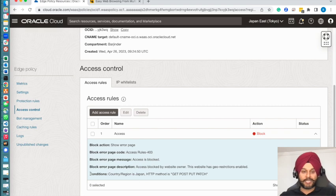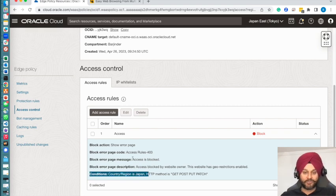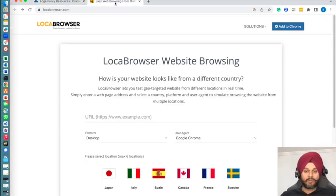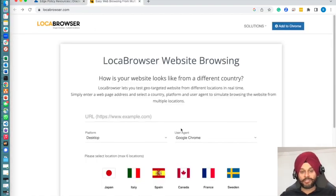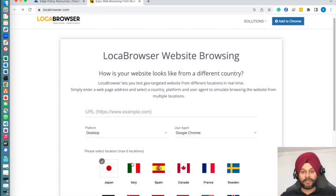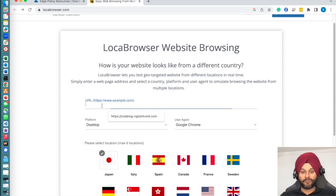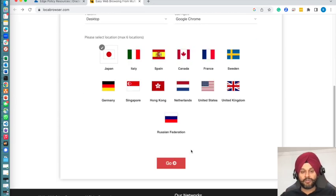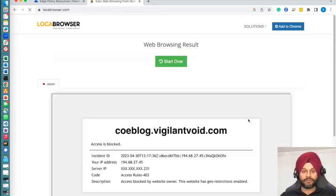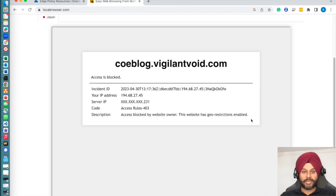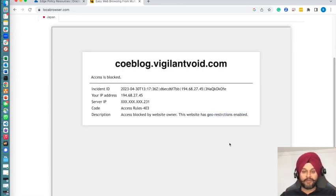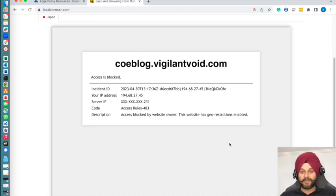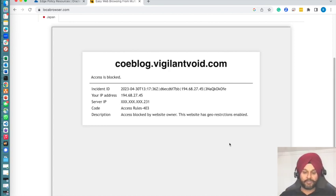Now that the bot management has been tested, let's also test the access management. Remember we had put a condition in place where I don't want to serve my pages in Japan. I'm going to use a local proxy browser and try to browse this website in Japan. You can see that I was unable to do that—the website has geo restriction enabled.